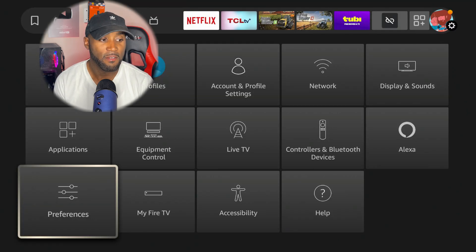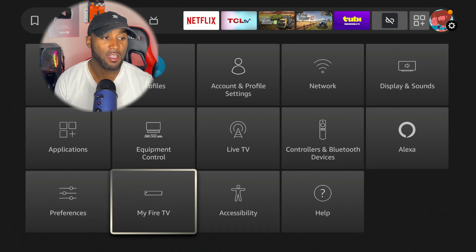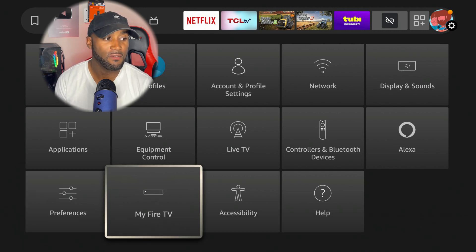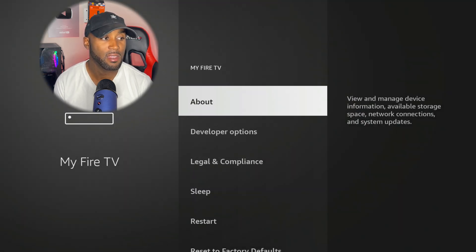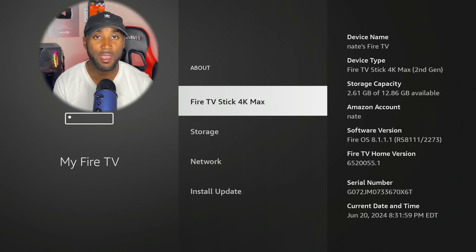So definitely keep that in mind if you want to protect your privacy. If you want to check which update this is, if I click on My Fire TV, click the About button, I'm on the Fire TV Stick 4K Max, so your update may be different.